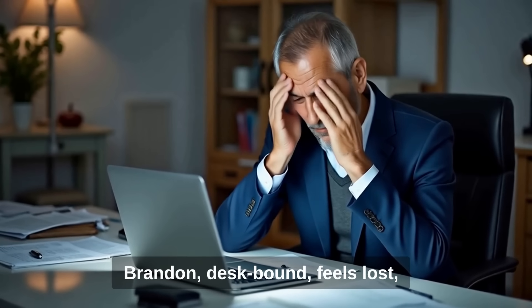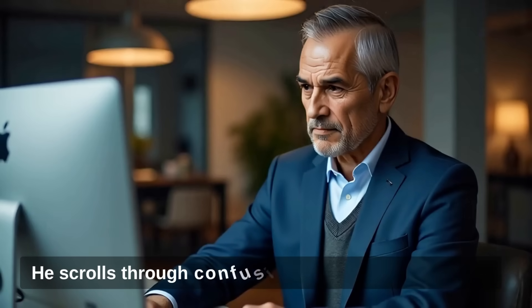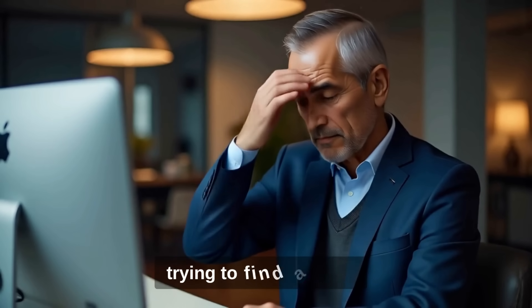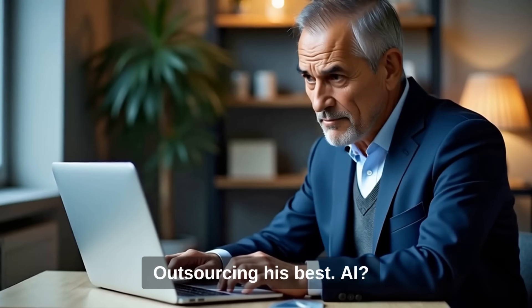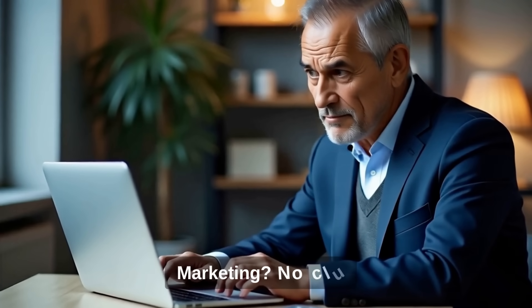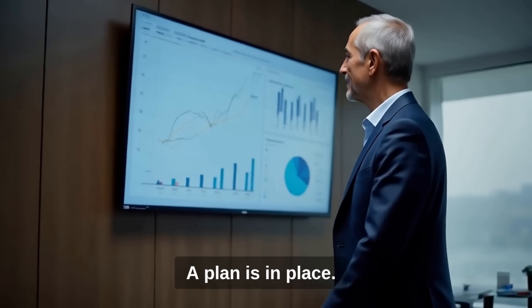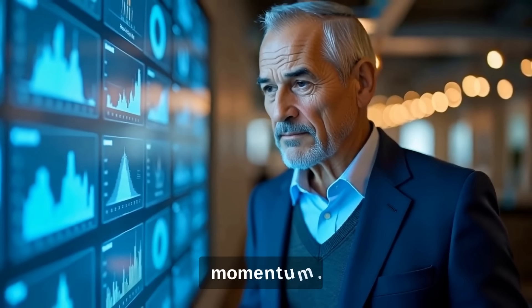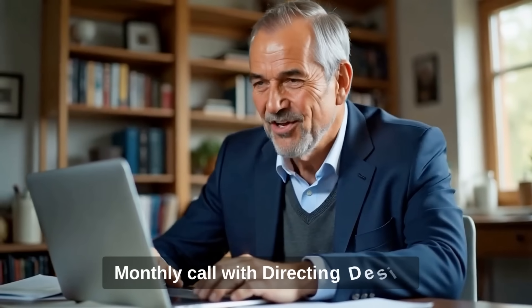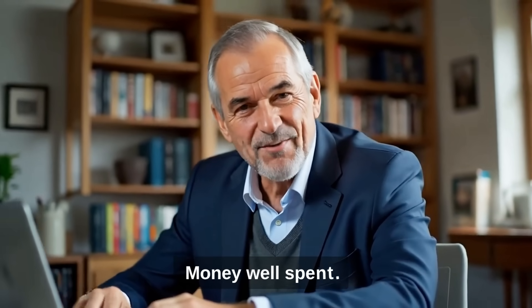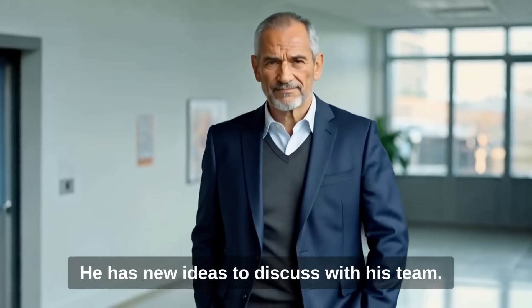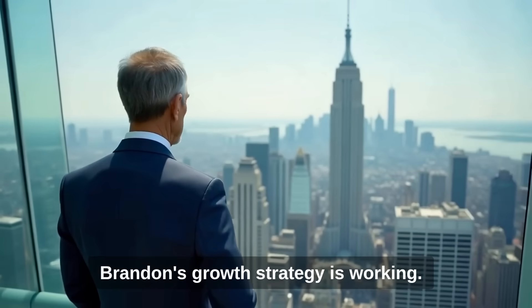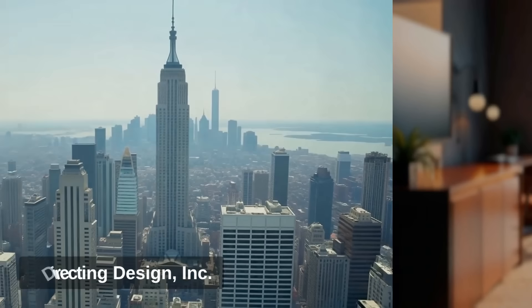Brandon, desk bound, feels lost and it's late. He's grappling with AI and his marketing. He scrolls through confusing analytics on a computer, trying to find answers, trying to find direction. Outsourcing is best. AI? Sales? Marketing? No clue. He's feeling more confident about his vision. A plan is in place. Brandon can see improvements and a forward momentum. He can focus on what he does best now. Monthly call with directing design. Money well spent. Brandon has so much to think about. He has new ideas to discuss with his team. Brandon's growth strategy is working. He now has a trusted resource through directing design.